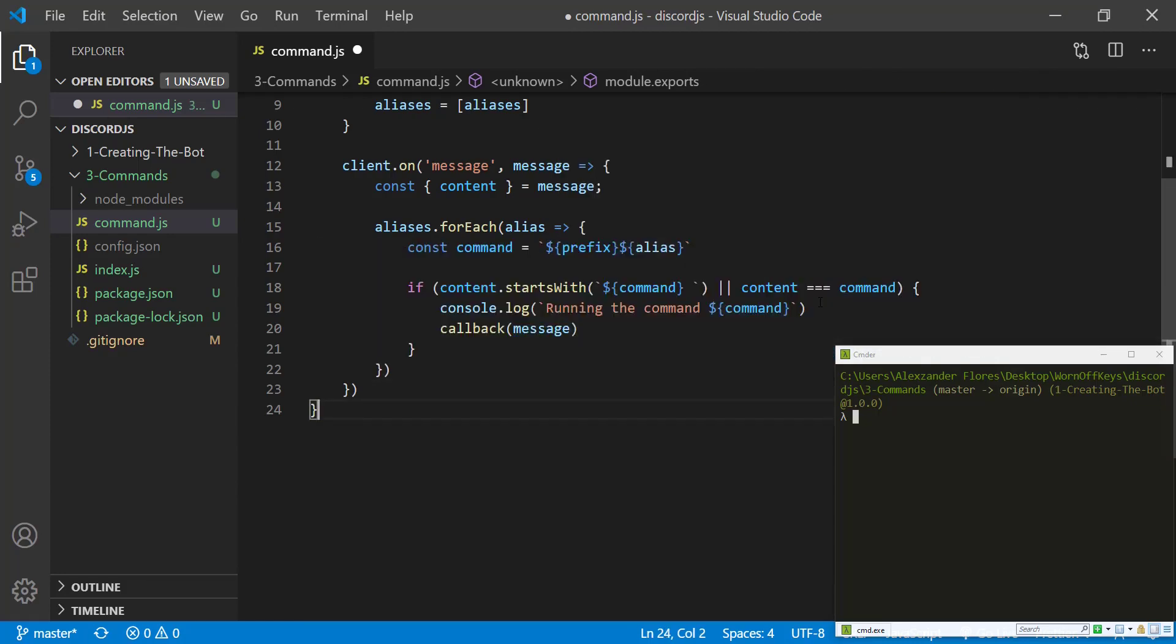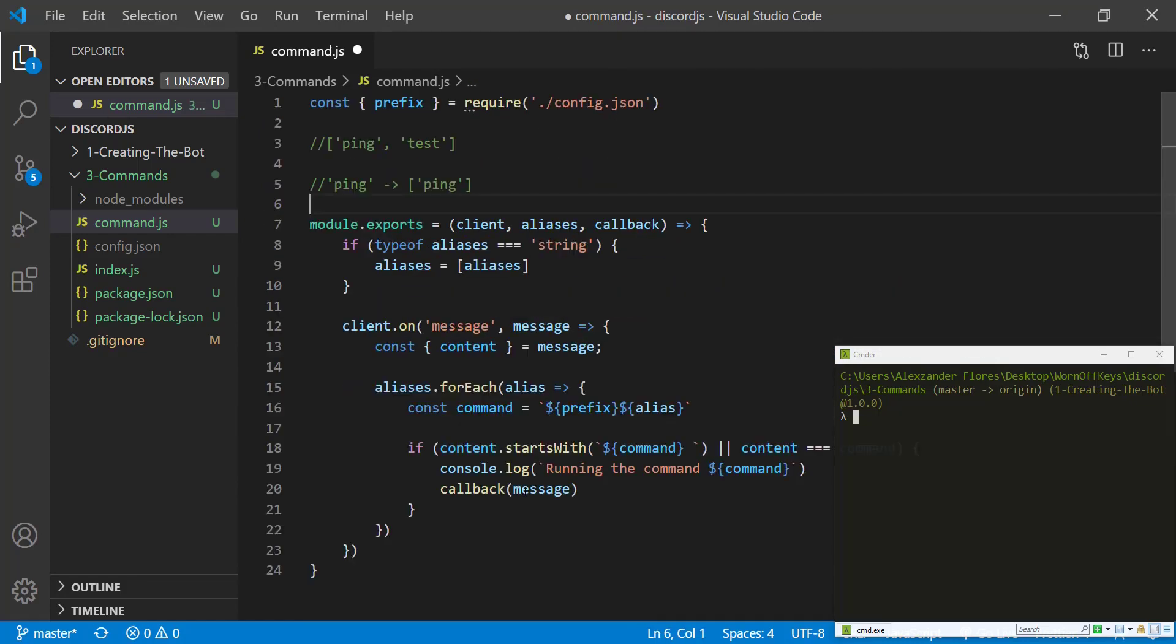and the callback will pass in a message. That way the callback will then have access to the channel and the actual content in the message, the author of the message or whatever else it may need.